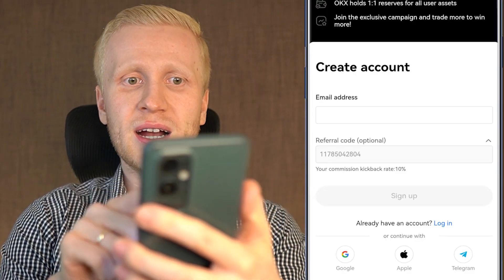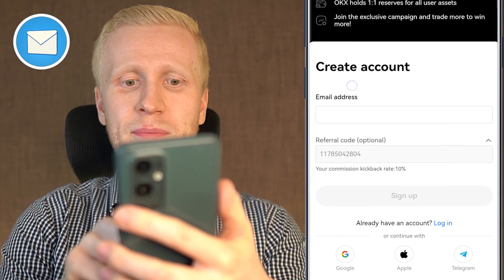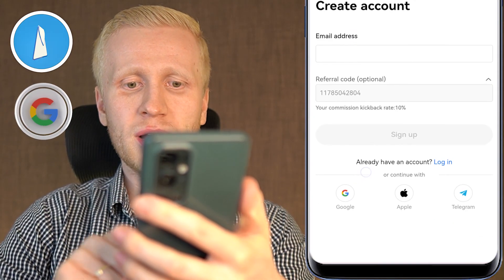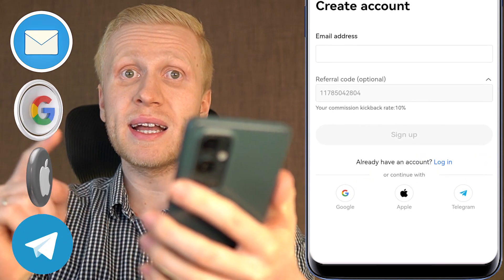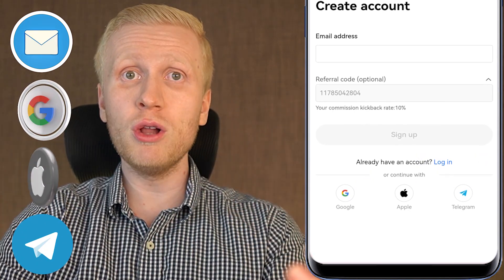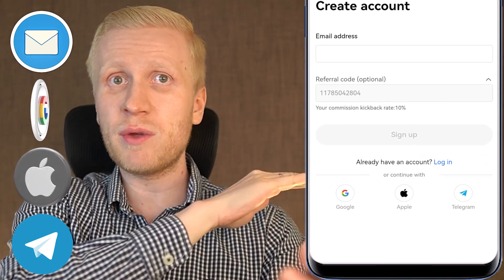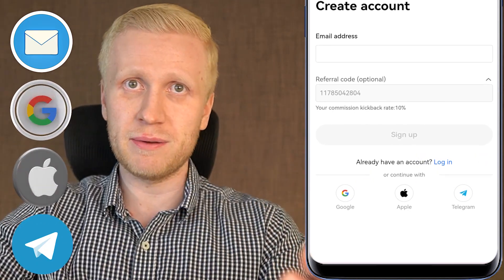You will create your free account using your email address, Google account, Apple ID, or Telegram account. All methods are 100% free.